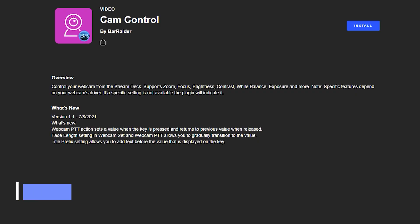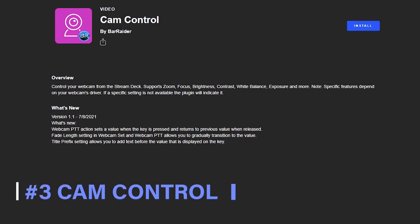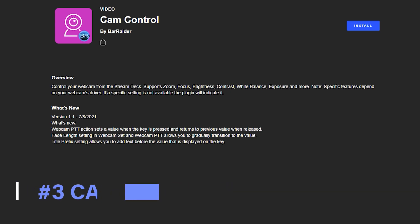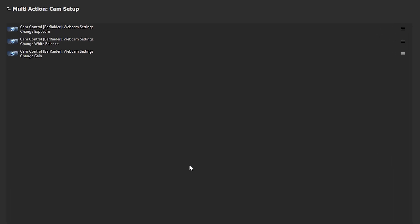Number three is the Cam Control plugin by Bar Raider. This plugin lets you quickly set many of your webcam settings from the Stream Deck. A great use for this is to create a multi-action button and have it execute multiple cam control actions at once, so you can completely set up your webcam with the push of one button.